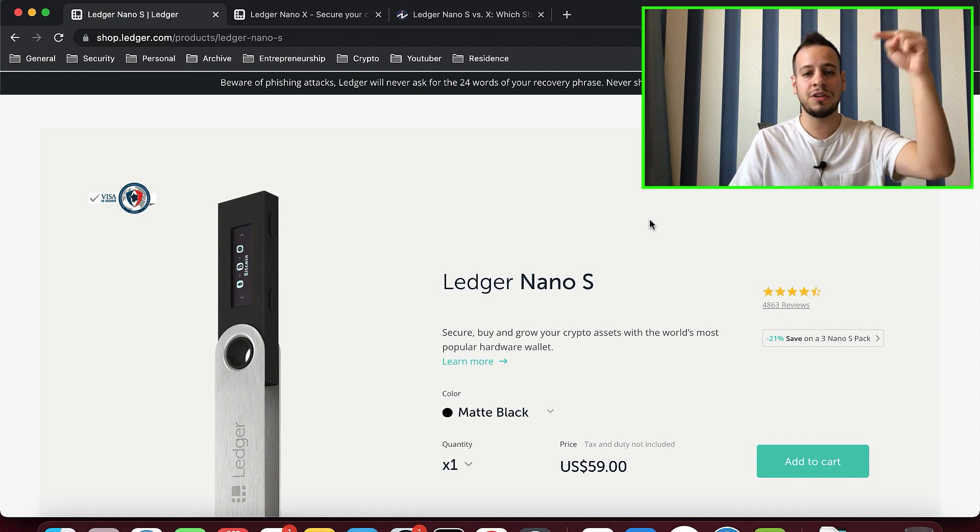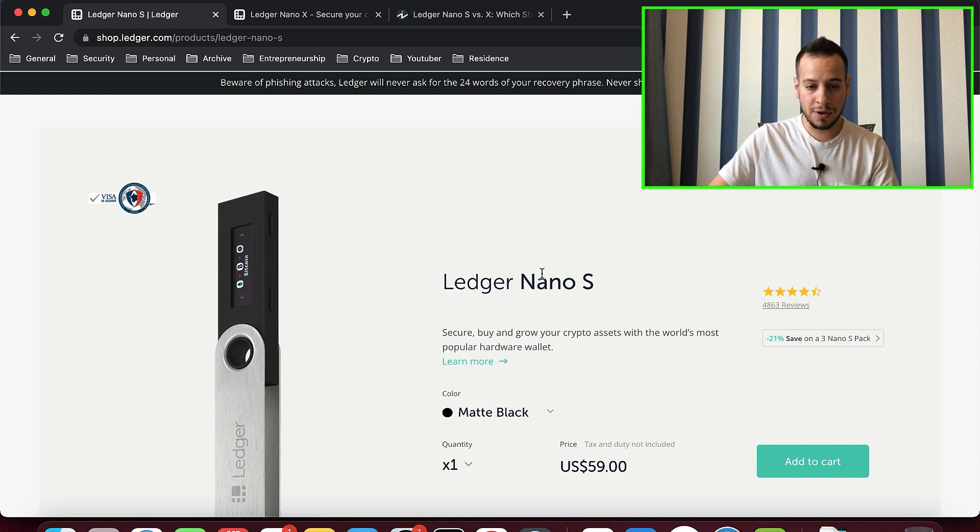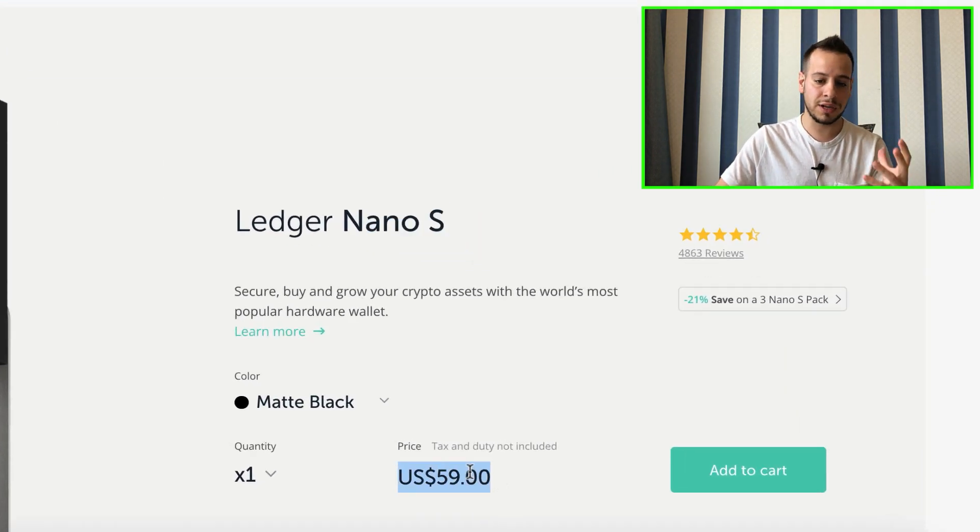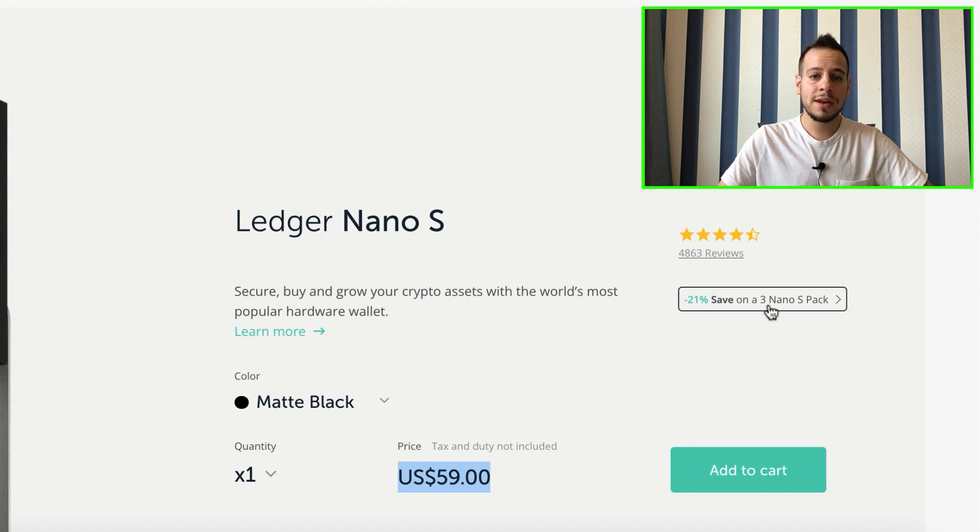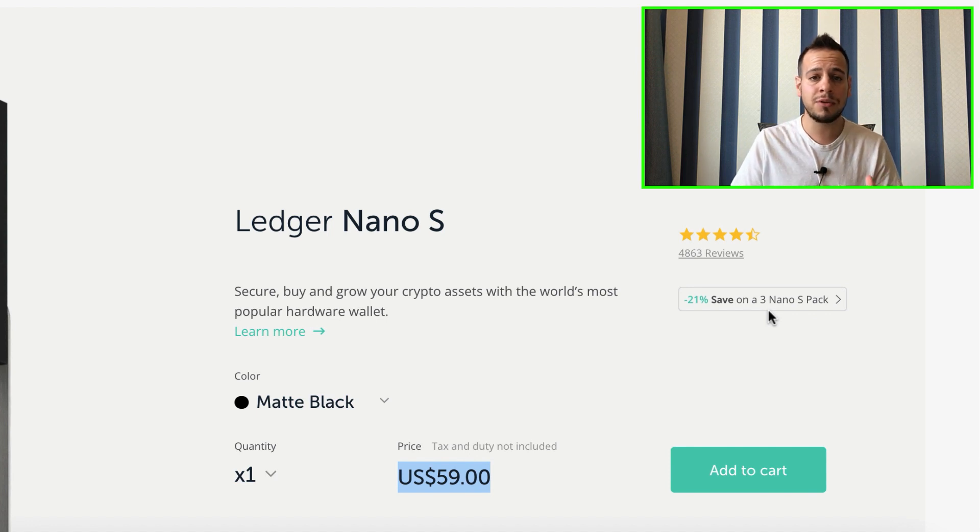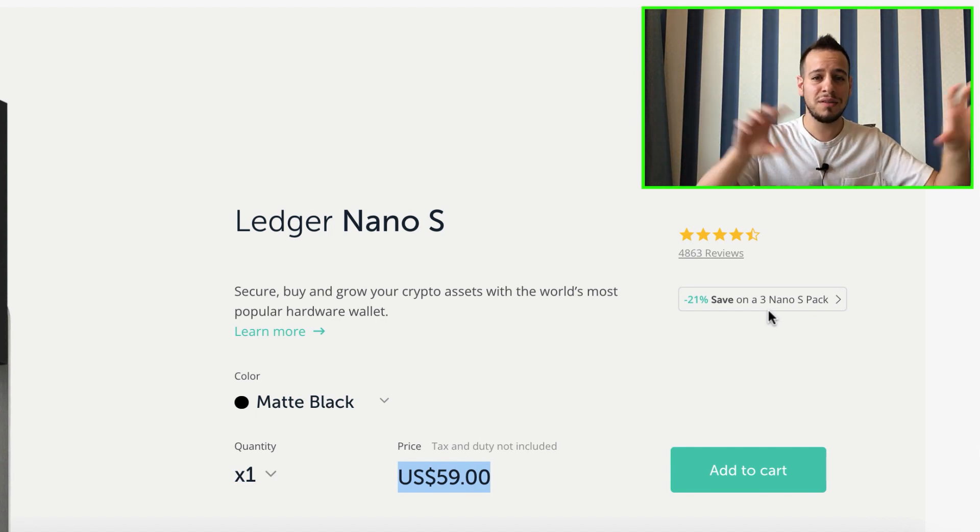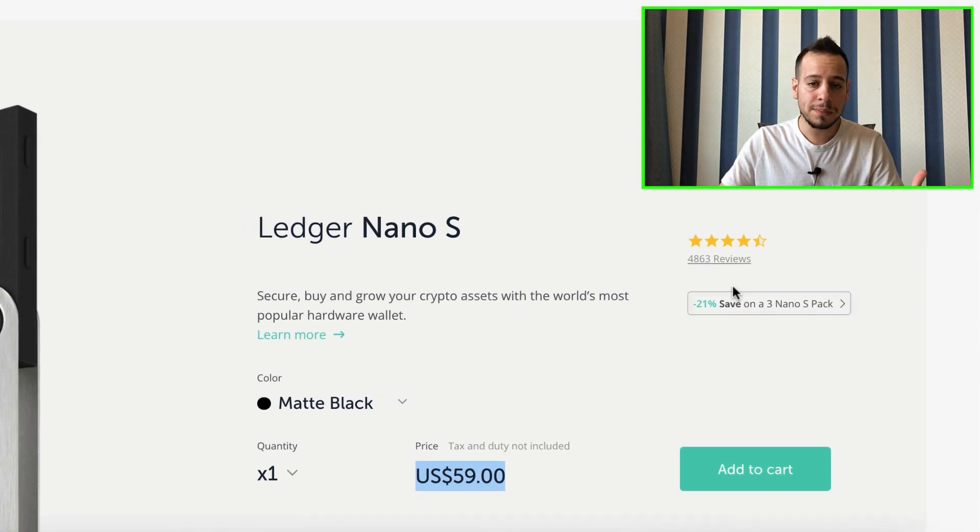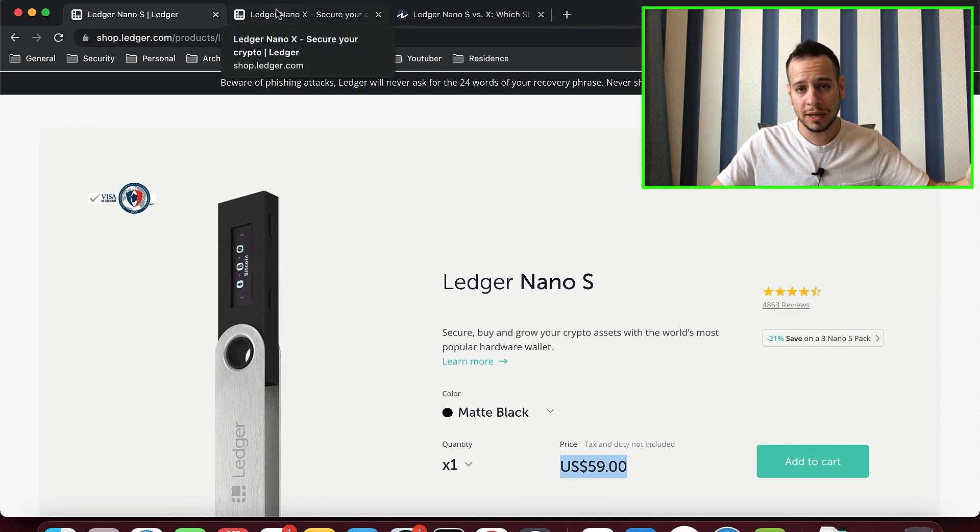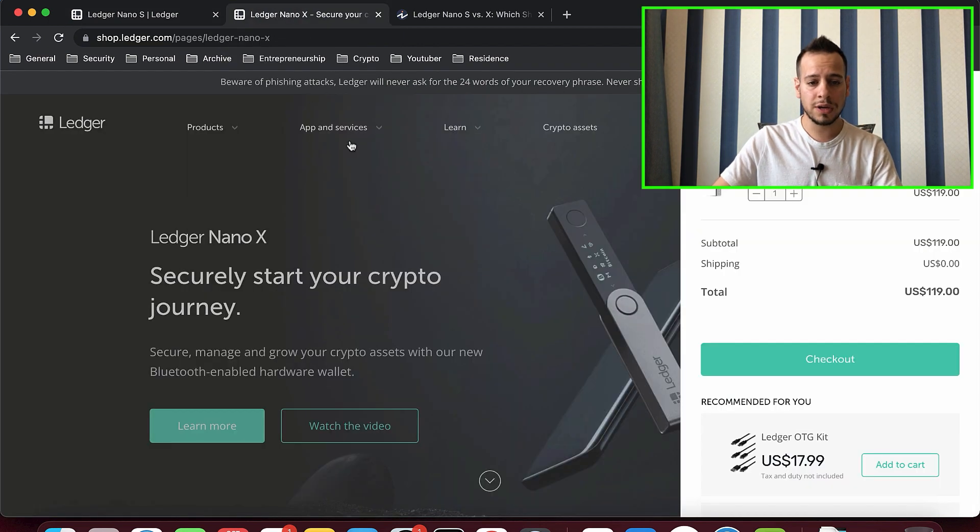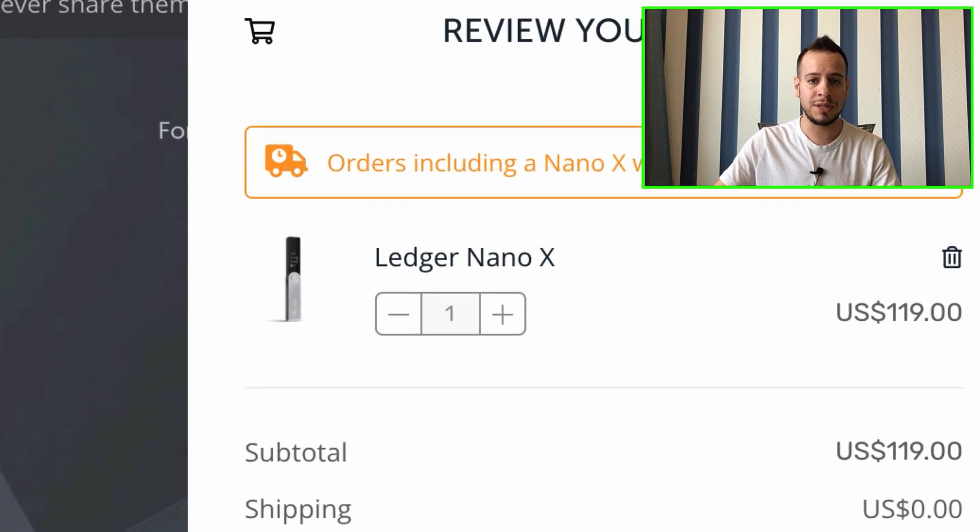You can buy the Nano S, which is more affordable. It's actually enough for this tutorial. You can buy the Nano X for $60. You can also buy three Nano S and get 21% off if you have any family members and you want to give them Ledger too. If you want to divide your assets to different wallets, you can buy multiple Nano S Ledgers. That's what I'm doing. I have multiple Ledgers, not only one. Or you can buy the Nano X, which is double the price at $120.